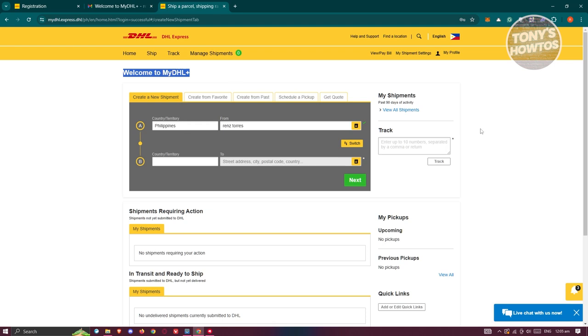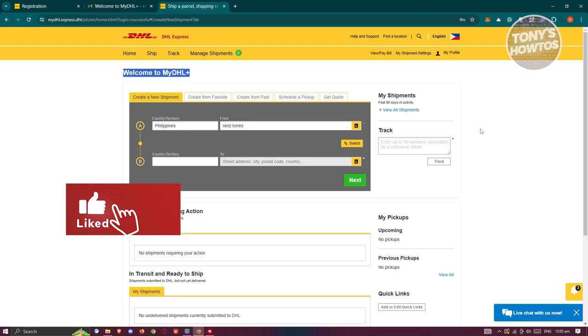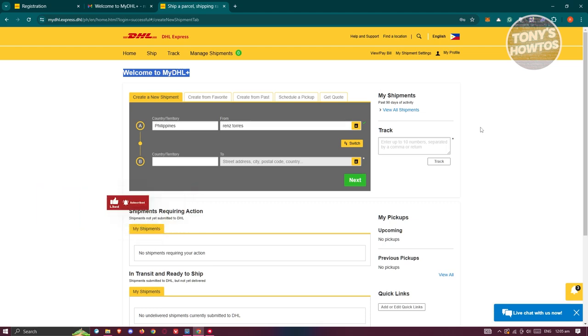That's how you create your DHL account. If you found this video helpful, hit the like and subscribe button and watch our next video.